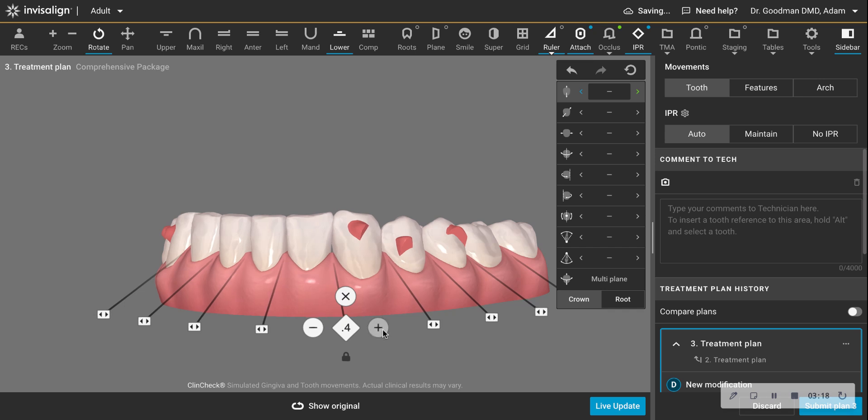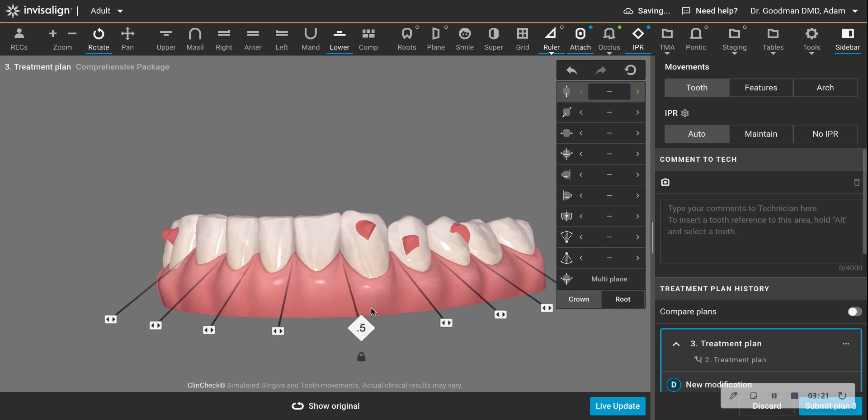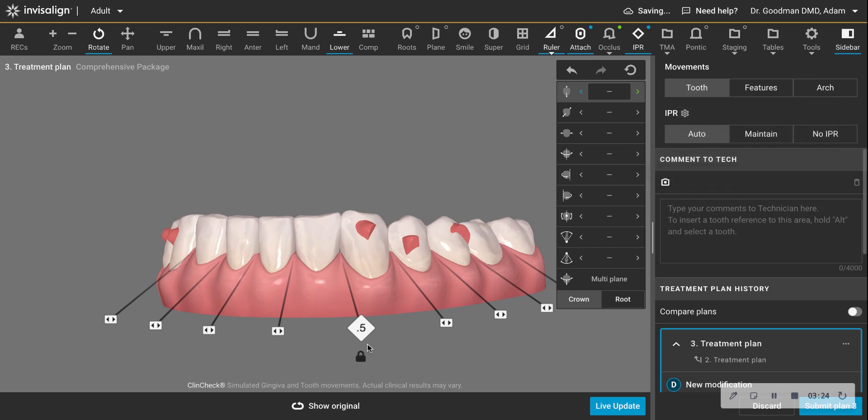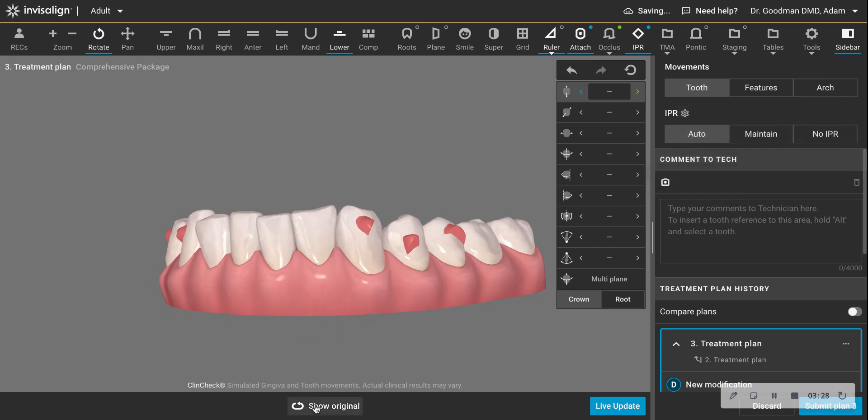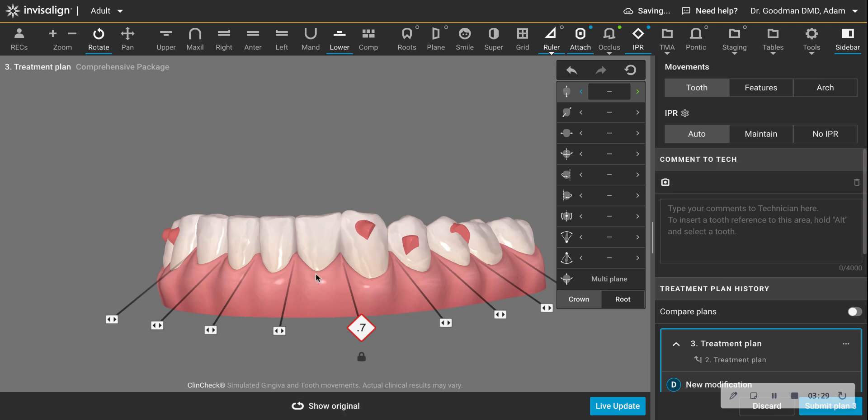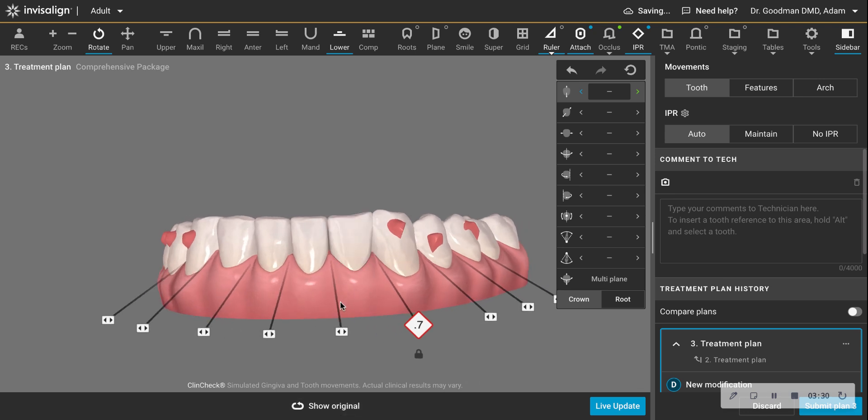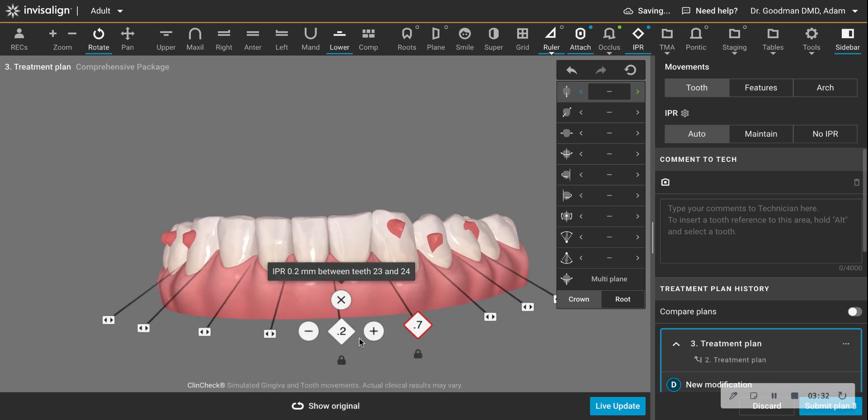You really want to pick and choose your spots. I'm going to actually make this go to six millimeters or even seven because it's a good spot for it. This area I'm going to do less.